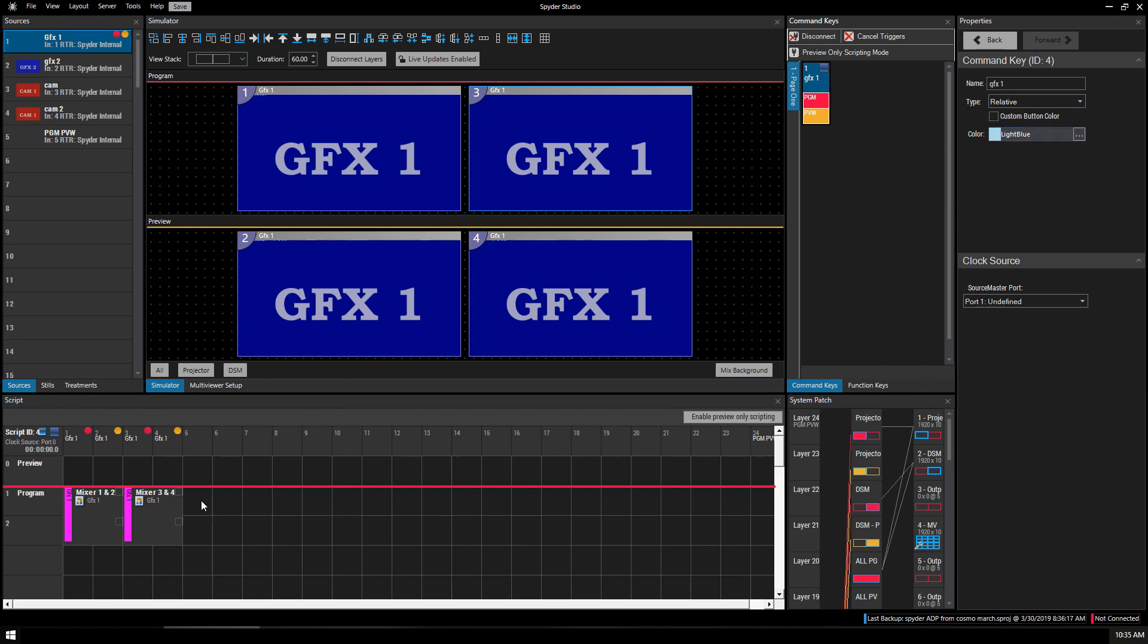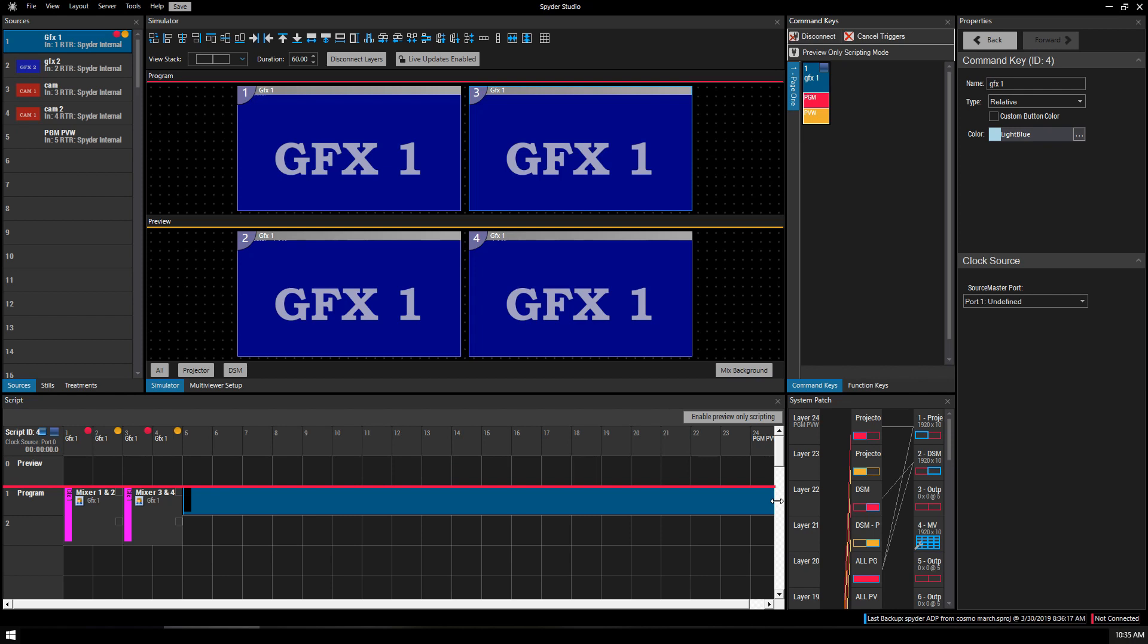And the next thing we want to do is add an off element and drag it out across all of our available layers. And this just ensures that if there's any other extra stuff, for example, if you brought out a pip for some reason, that it will be wiped away for our Graphics 1 preset.